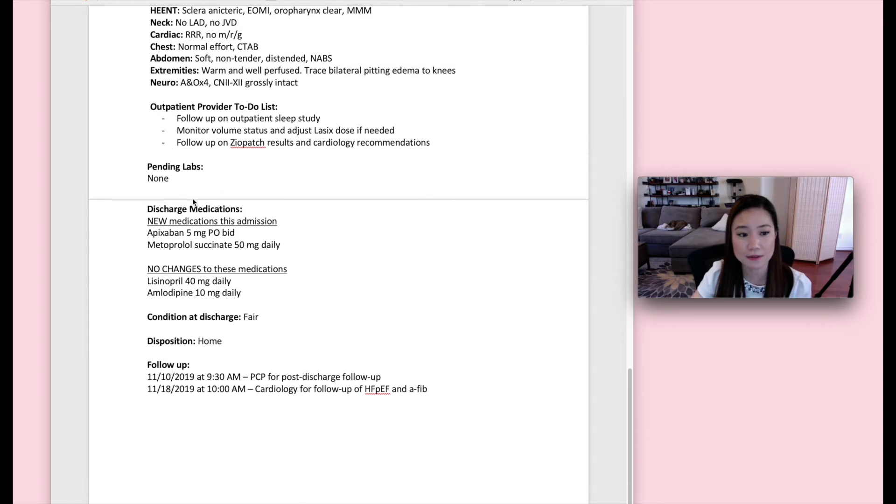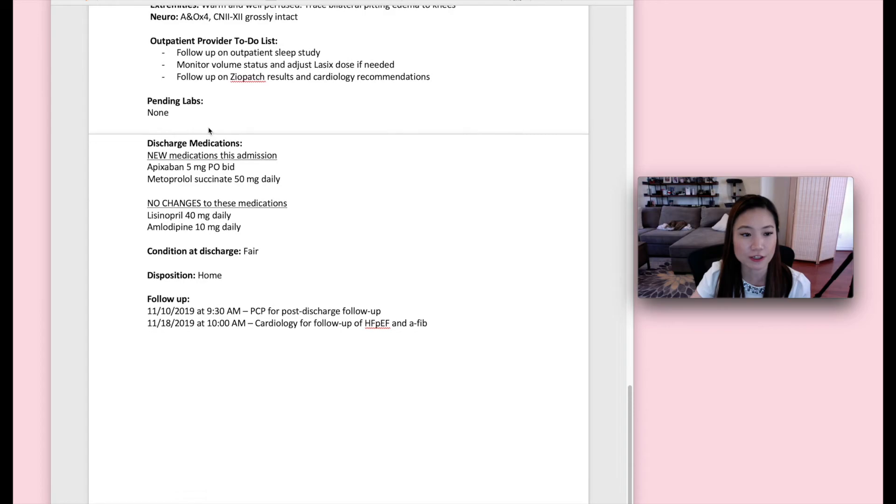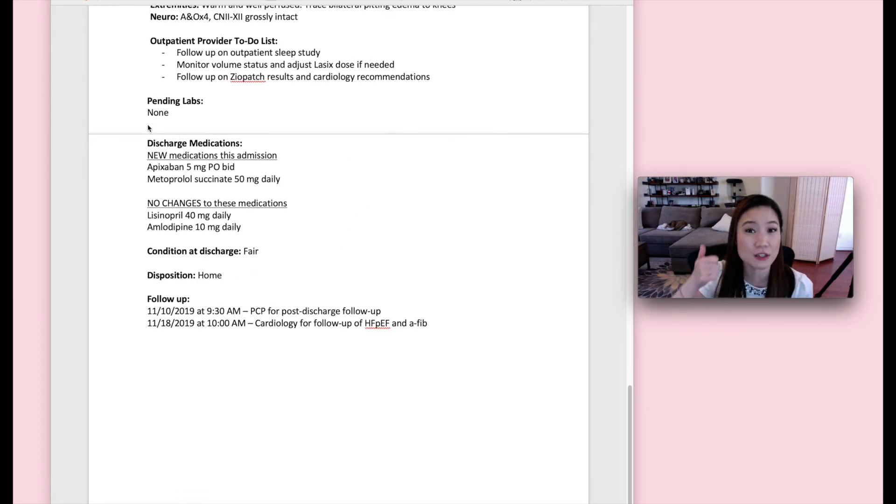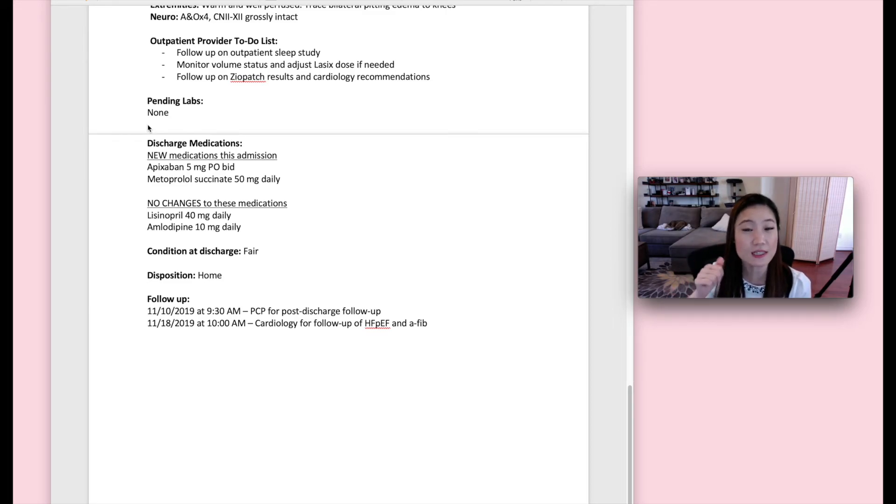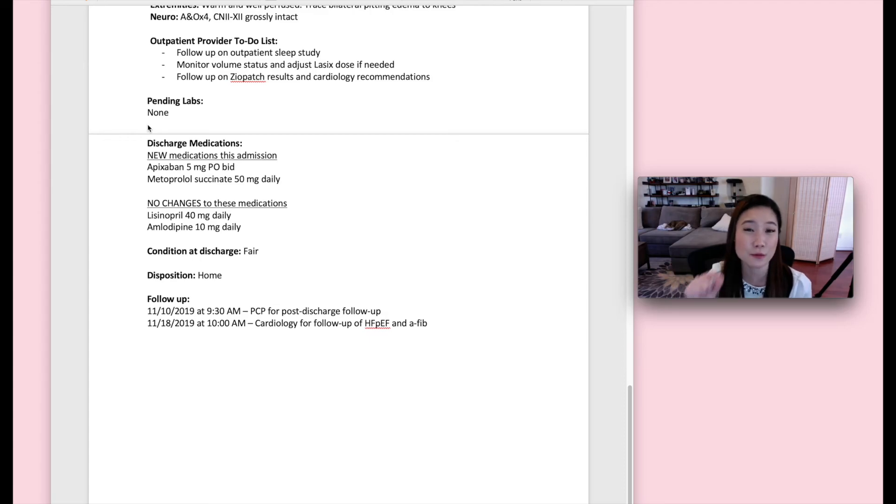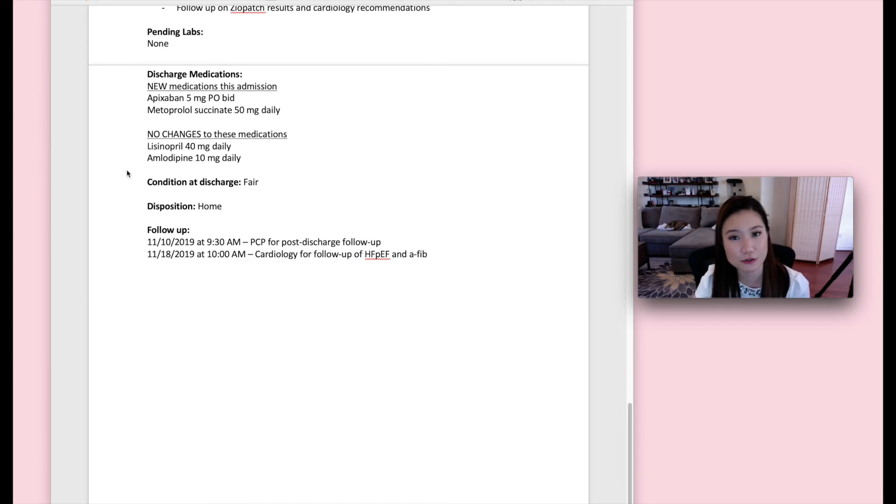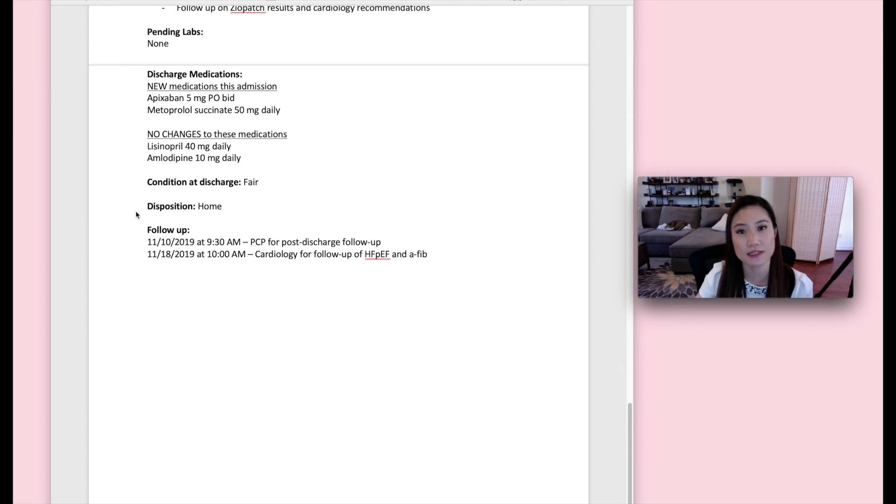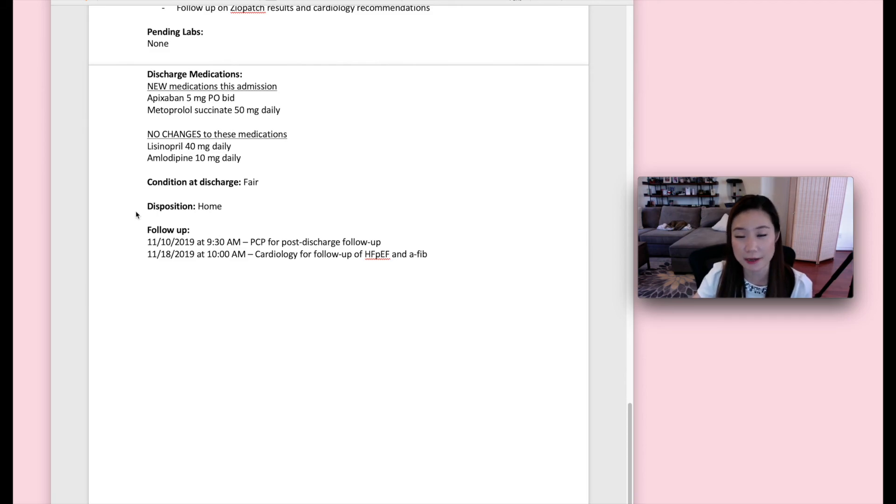Pending labs. So this can be a separate section or it can be part of the outpatient provider to-do list. But in this case, there wasn't anything pending when the patient was discharged. Discharge medications. So you need to separate out what's new and what has changed and what has not changed. So emphasize, especially new medications and if the home medications dose was changed. These things are really the key parts of the discharge medication list. Condition at discharge, this patient was fair. Disposition, this patient went straight home. And then follow-up. So sometimes we list out follow-up appointments for the patient if they were luckily already scheduled during the hospitalization. So you would put those dates and times in the discharge summary as well.